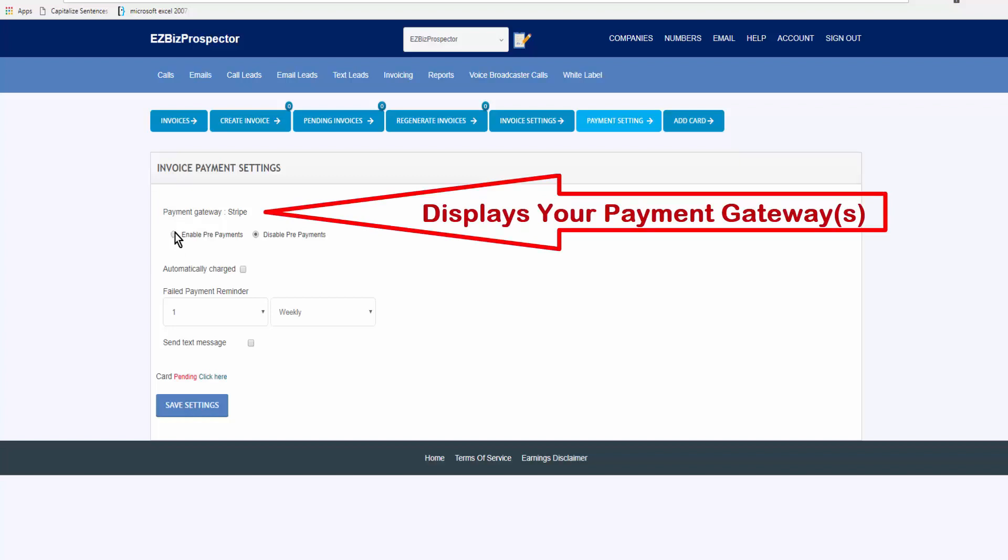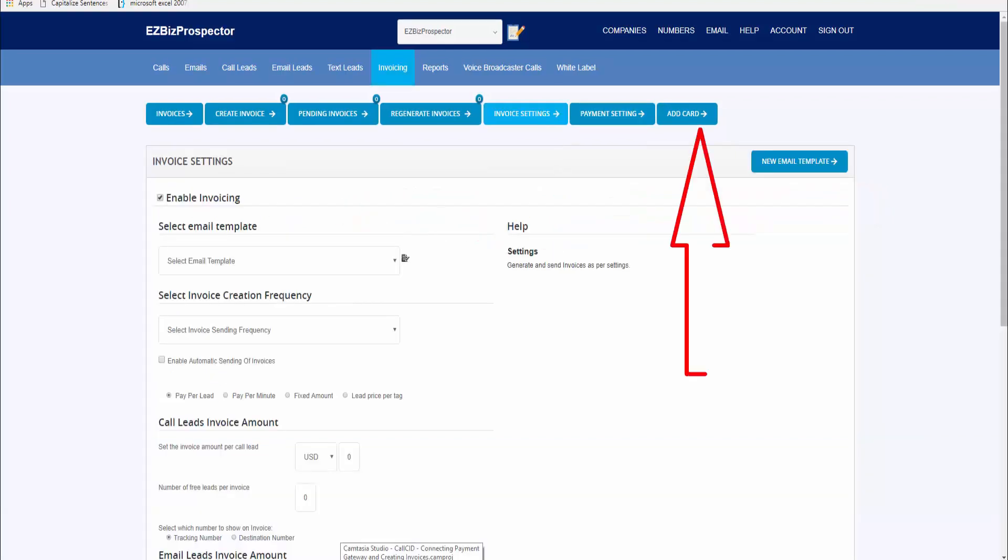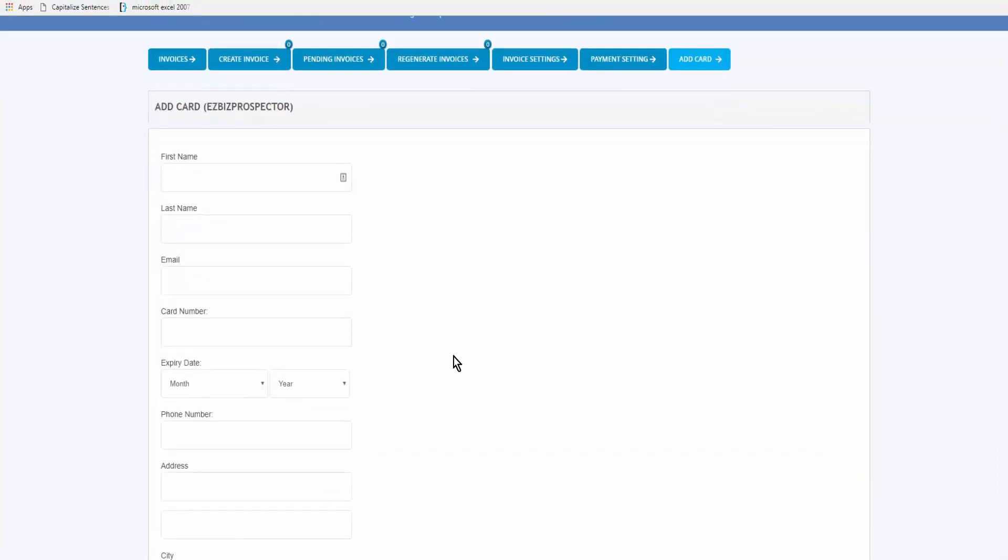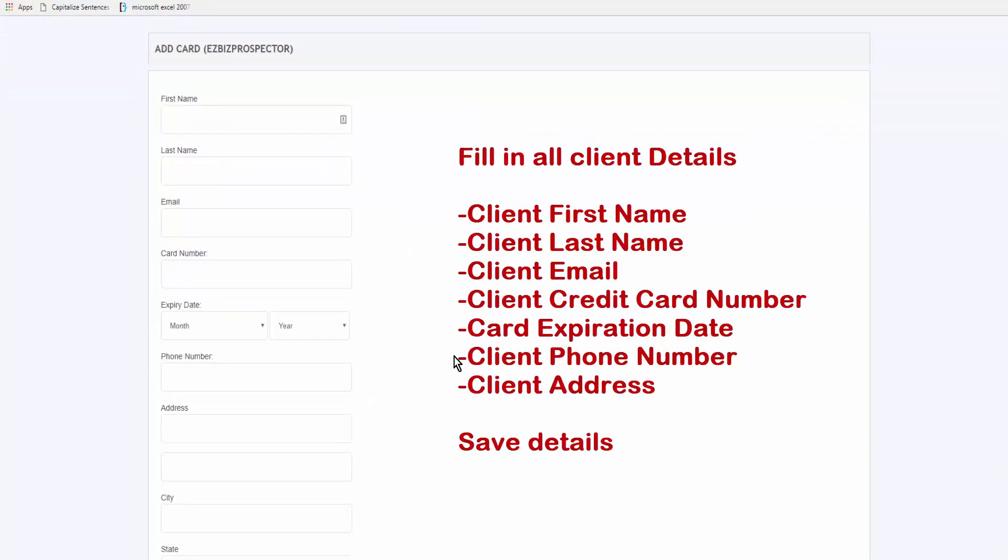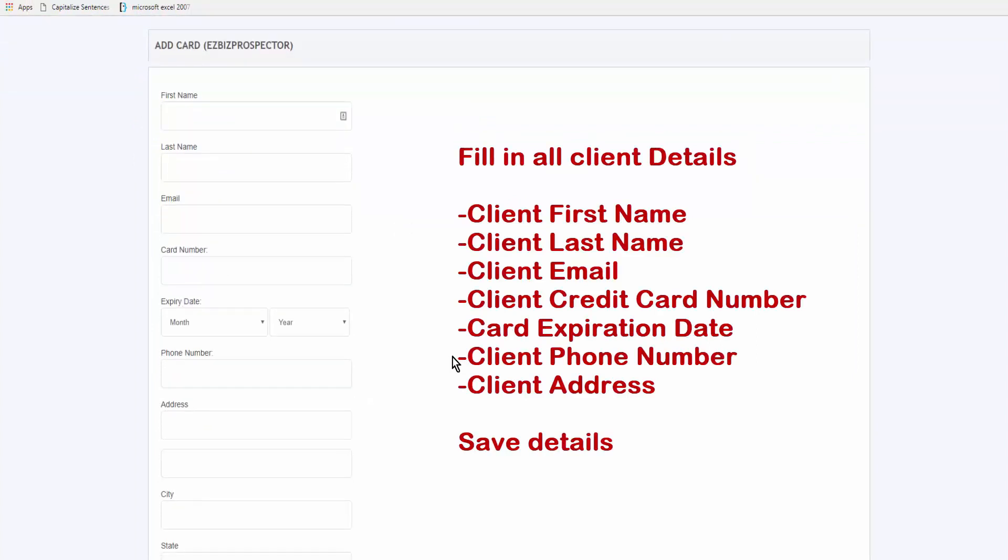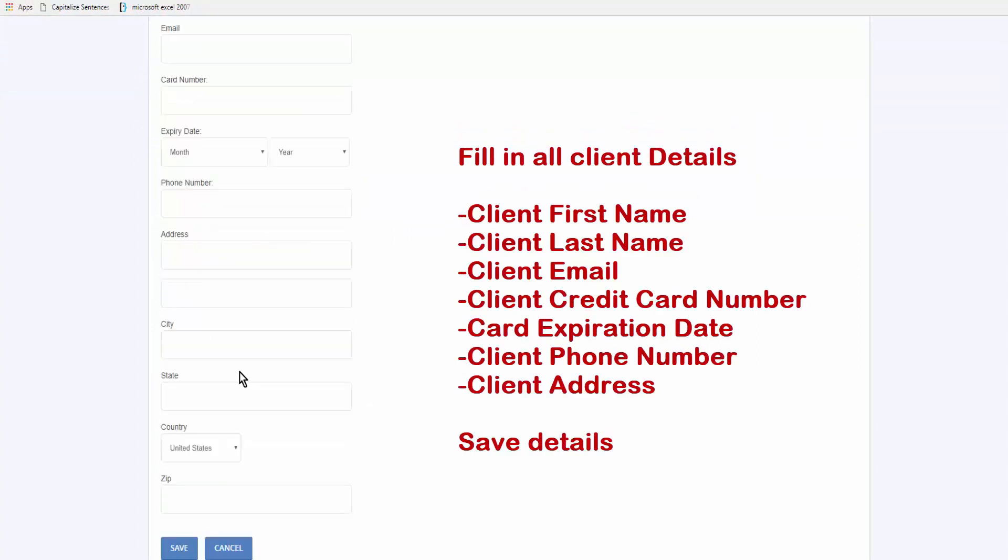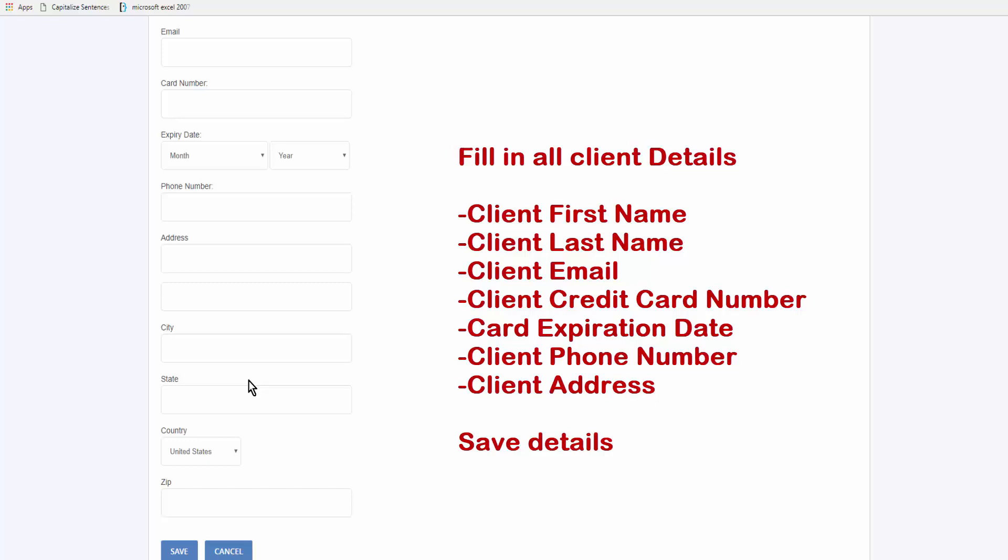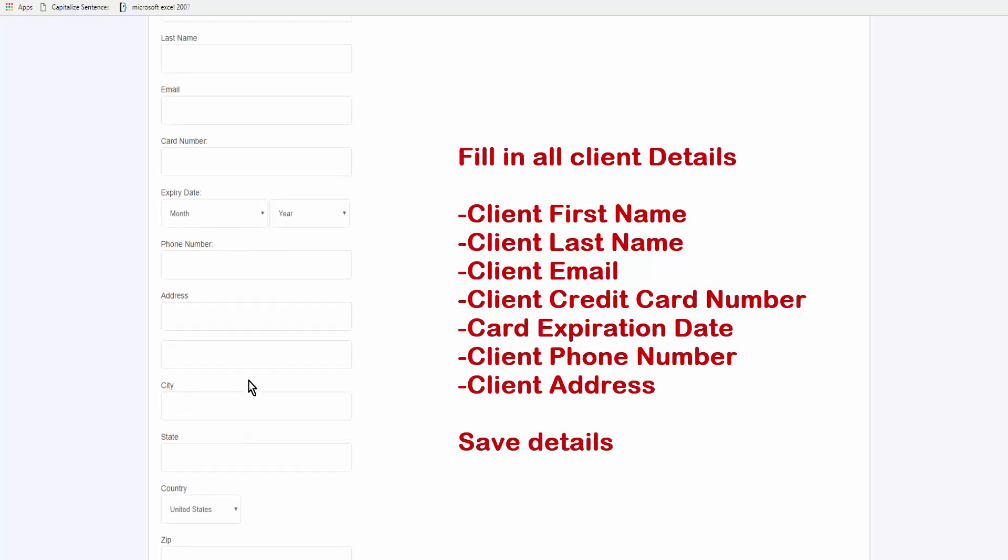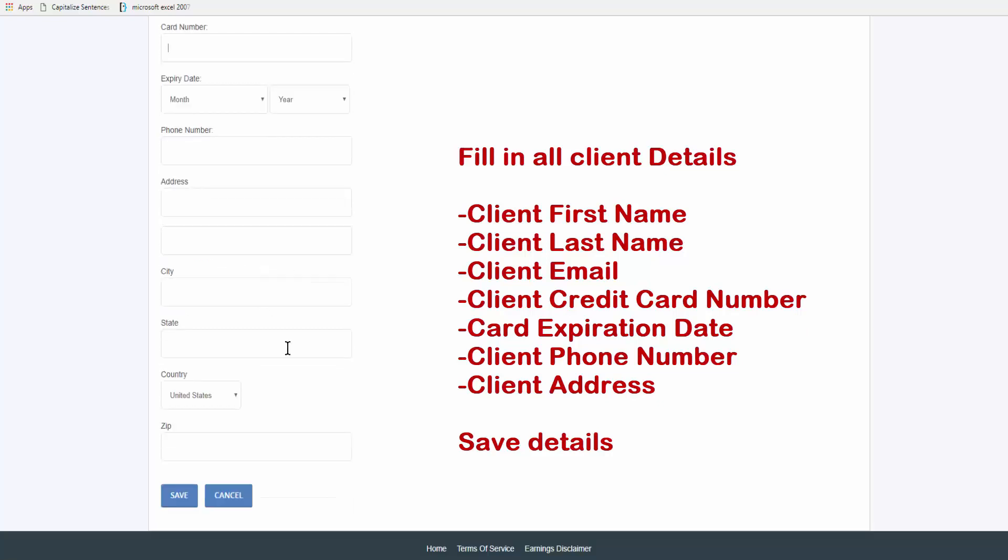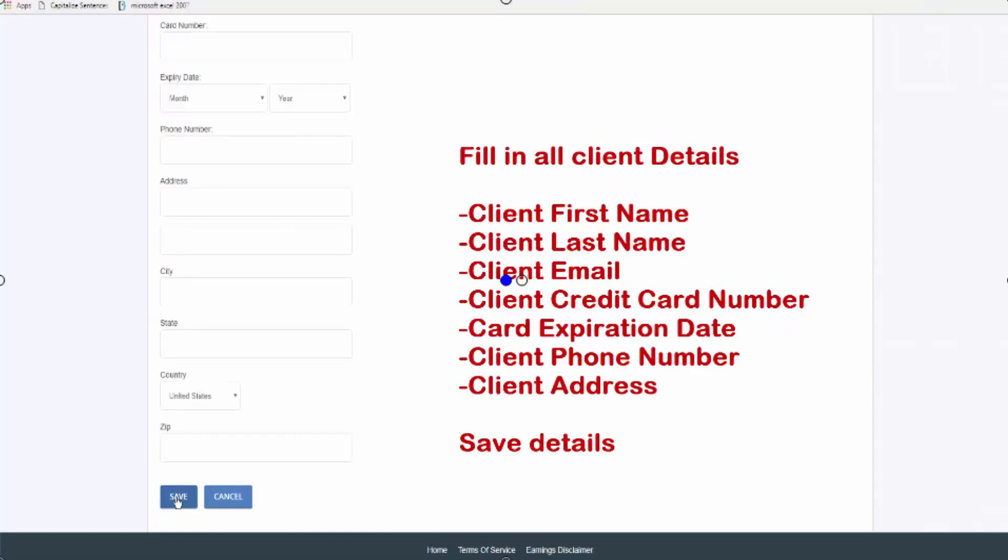From invoice payment settings we go and add the card, and you'll fill in all the details for your client and enter the card number, the month, the expiration, you want their phone number, etc. And when the details are all complete, you'll click save.